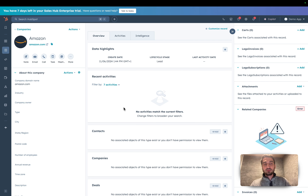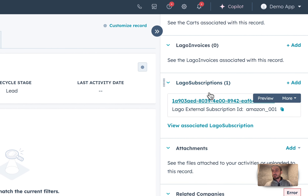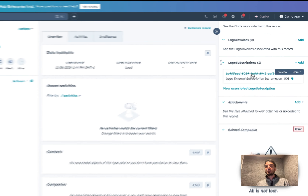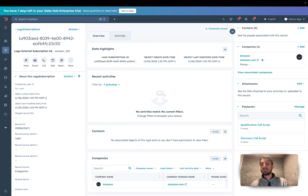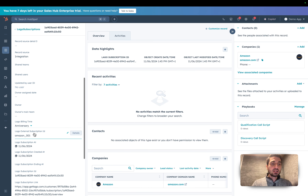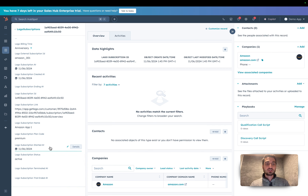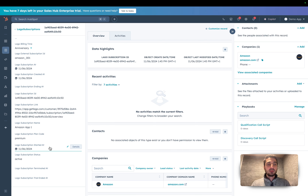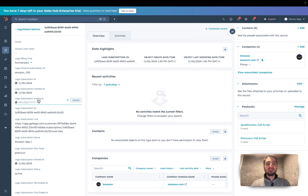Going back to my HubSpot company, you can find a new Lago subscription — that's the subscription we just created, synced in real time. Here you can find the complete information of that subscription: the ID, the links, the name, and the information of the plan.